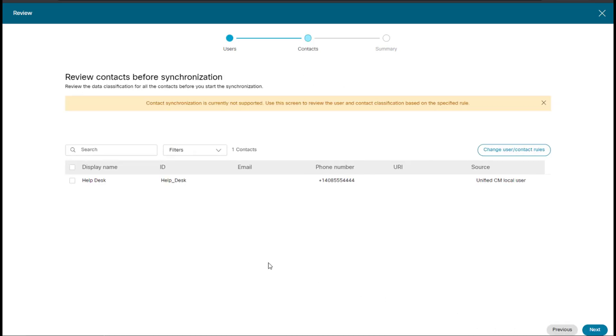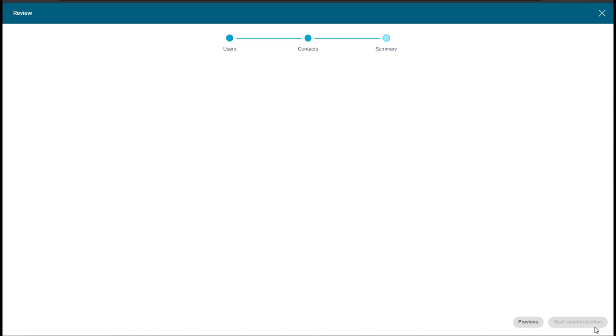And this is the contact that is going to filter out the help desk, which is what we want. And then I'll click next.